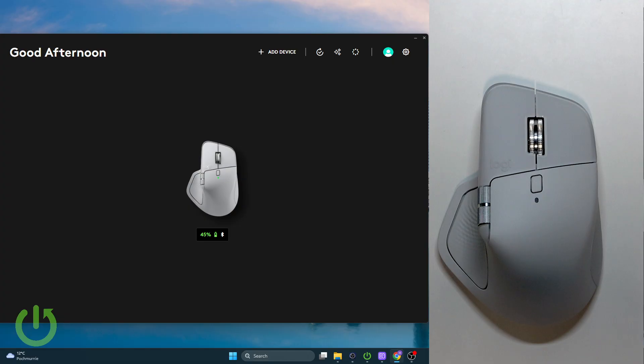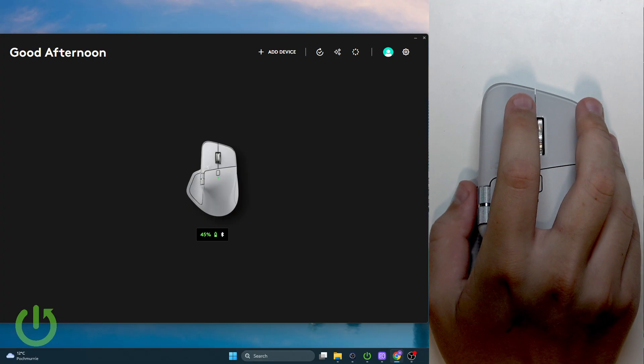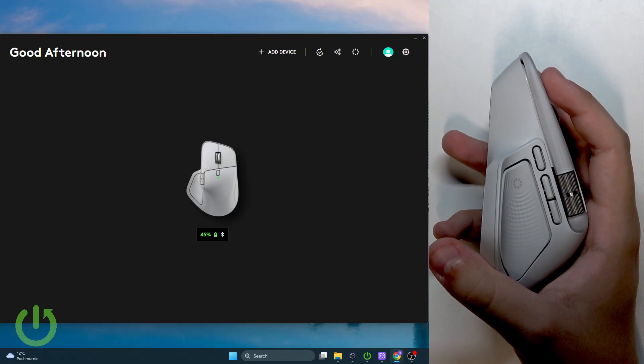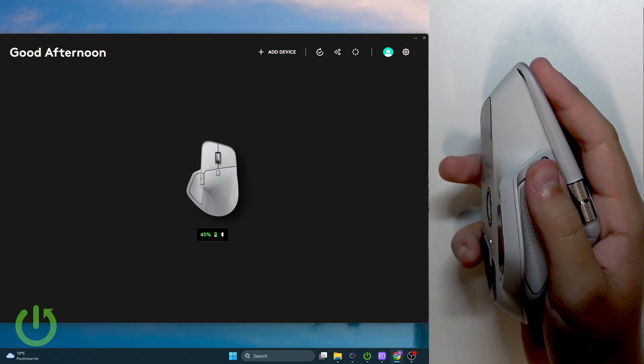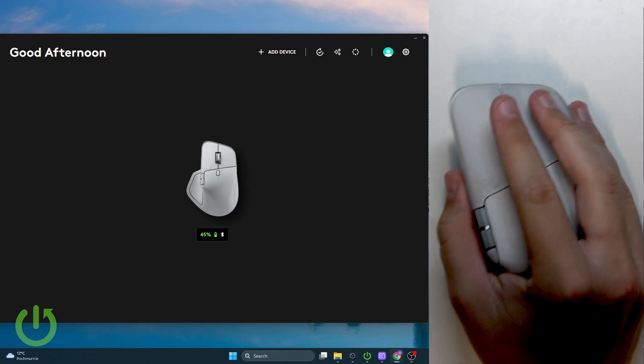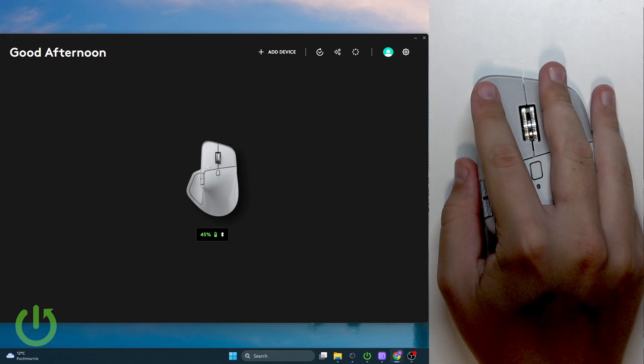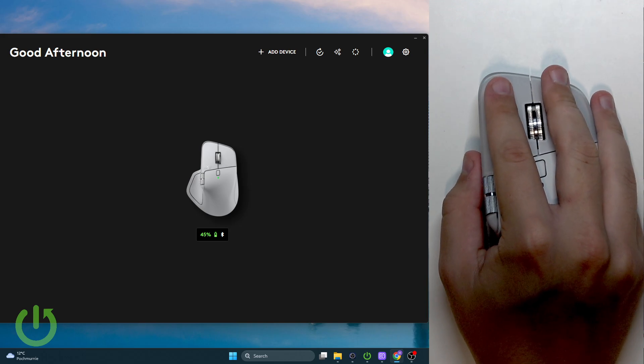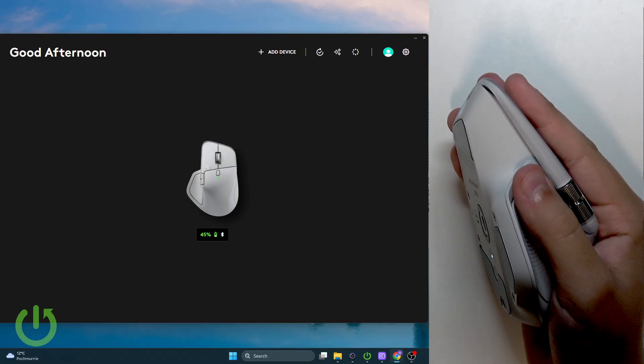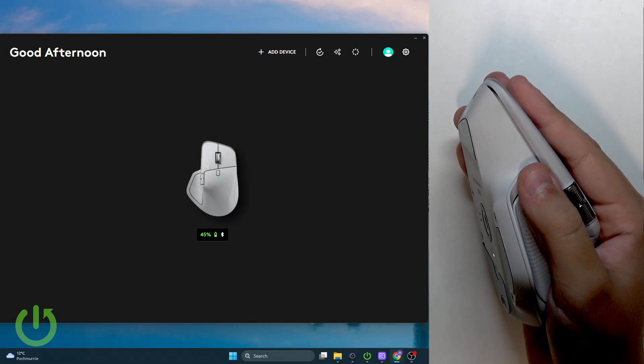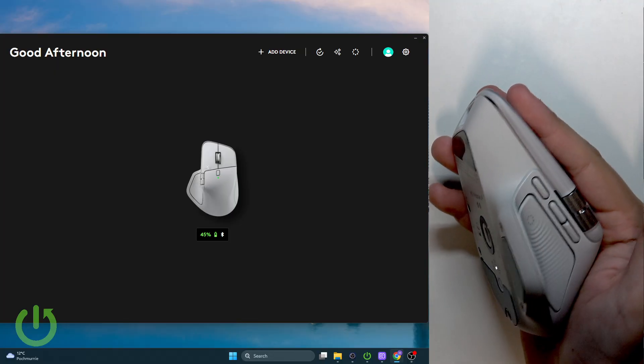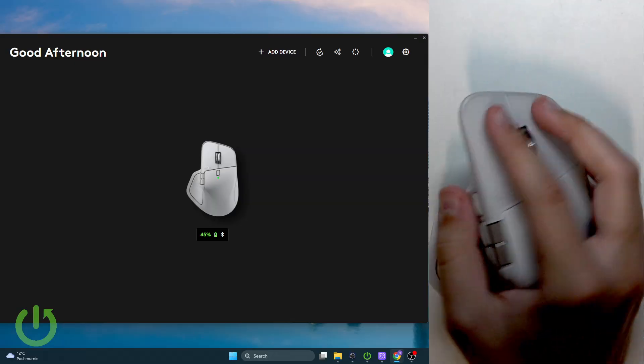The new gesture button got relocated. In the Master 3 and Master 3S it was in a different position, but now we have it here. We don't have to stress about not reaching it because it fits perfectly in my hand. Now I can just click it and use it.